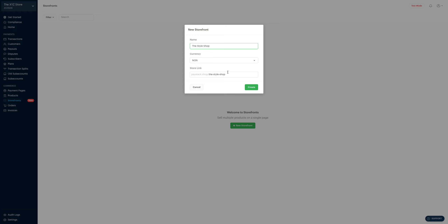Next, you get to edit your store link if you want to. Your store link is what you share with your customers — it's what they click on to land on your storefront. In my case, I'm fine with this, so I'm going to leave it as paystack.shop/the-style-shop, and then I click on create.